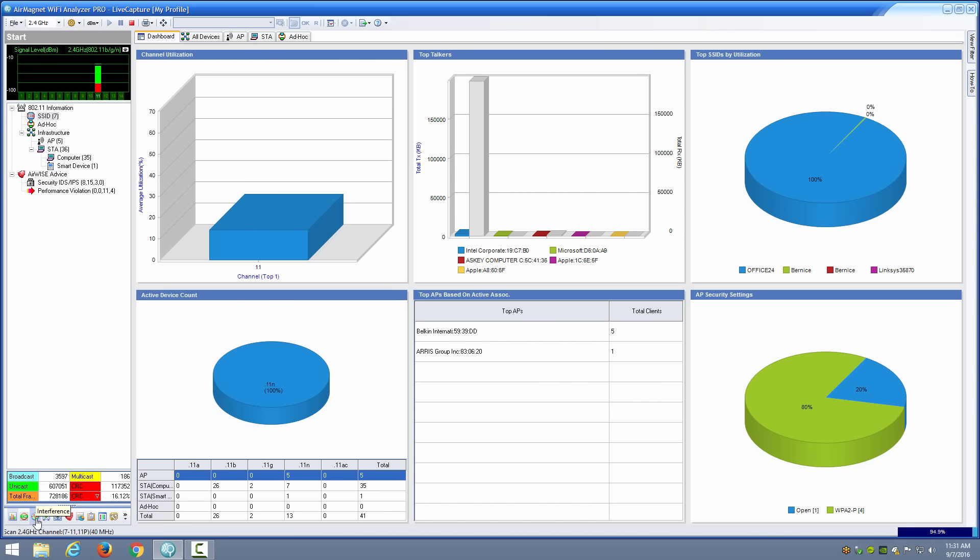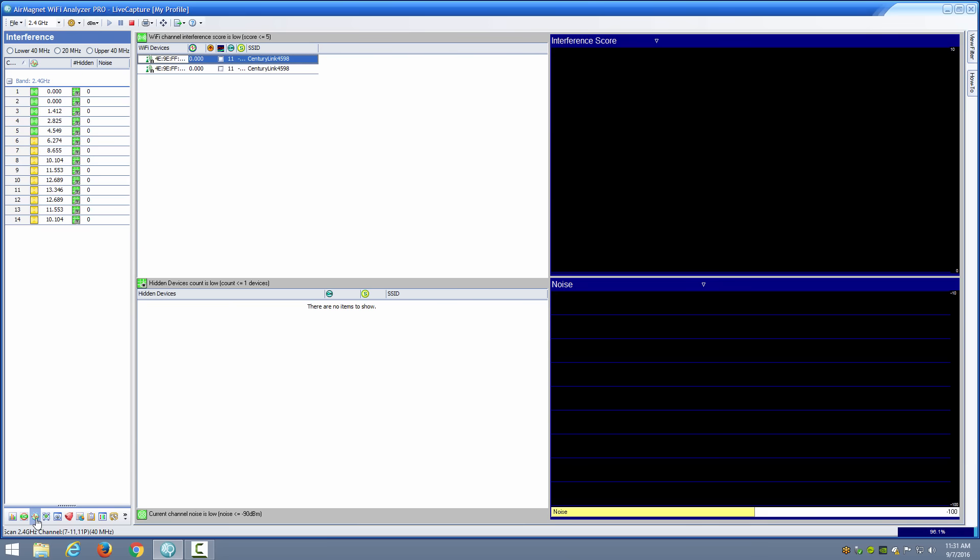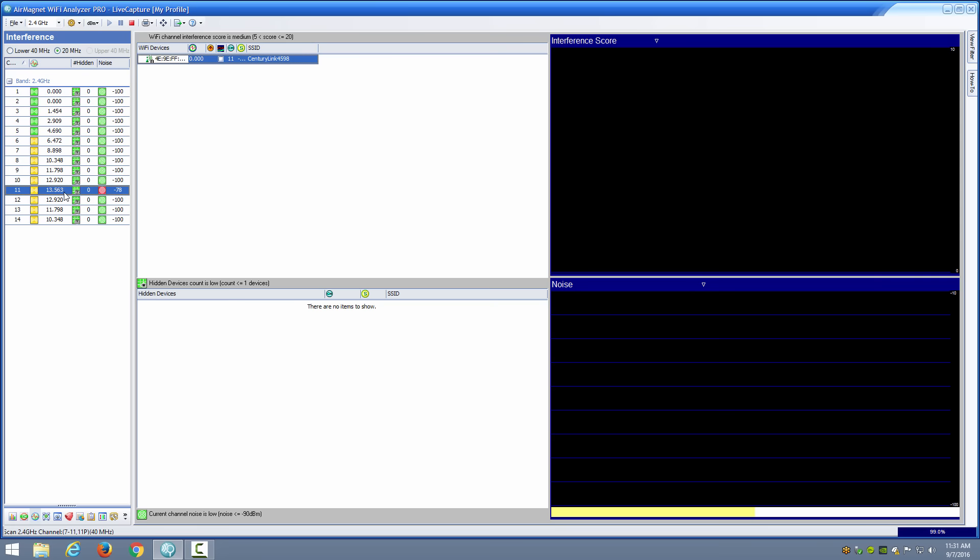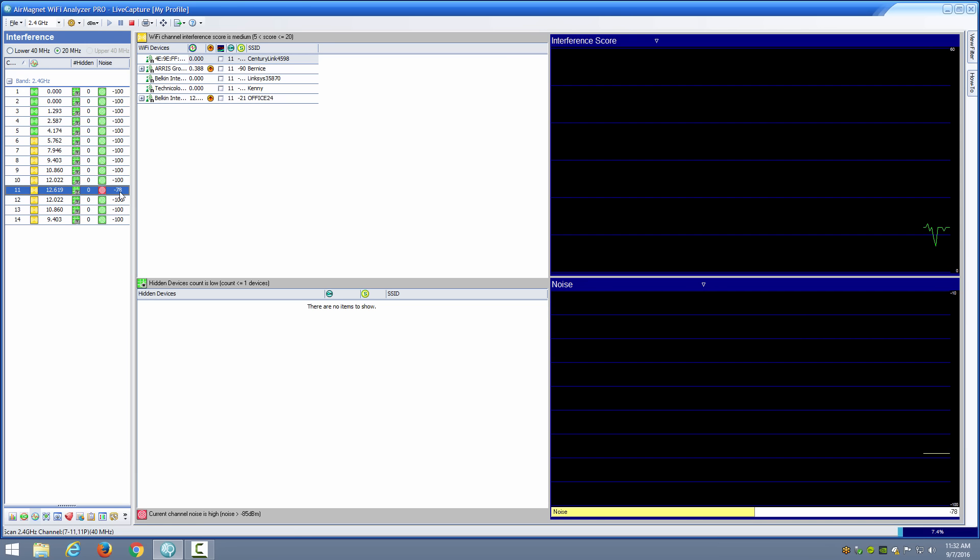I can actually go to the interference view and look at a particular channel and see what the issues might be. You'll notice the noise here is in red, which is indicating that the software believes that's a significant amount of noise at negative 78. Indeed, if your noise is at negative 78, it's going to greatly reduce your SNR and impact performance in the channel.